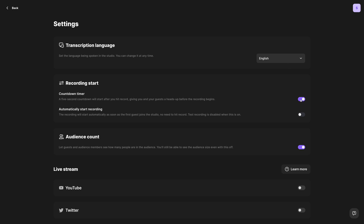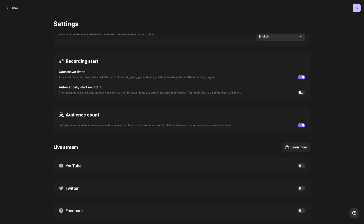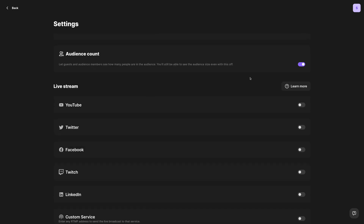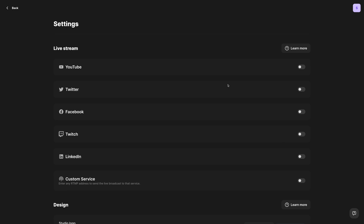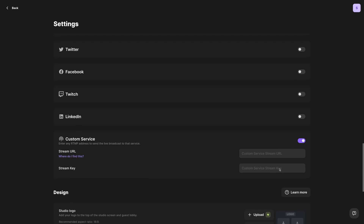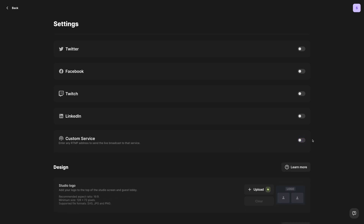You can also enable or disable a five-second countdown timer after hitting the record button — I'll leave that toggled on so you see what that looks like. You can even toggle on automatic recording, so as soon as anyone enters the studio they're automatically recorded. If you're going to be inviting audience members to view a live stream, you can make that number visible to everyone or toggle it off so only you see it. And you can live stream to all these different platforms and any custom RTMP destination — just toggle these on, put in the stream URL and stream key, and as soon as you hit record you'll be live streaming to these destinations.